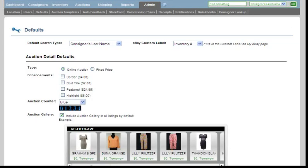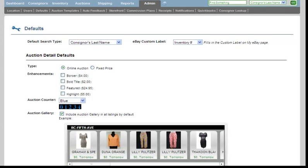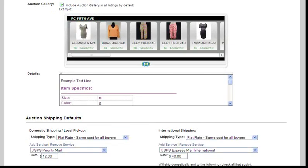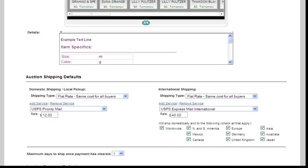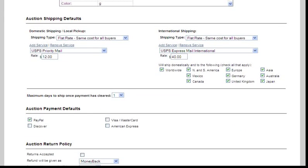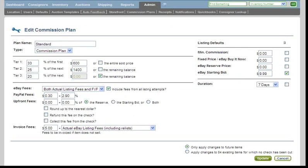Set listing defaults to save time such as description, shipping, payment, template information, and Craigslist information. Create commission plans to be able to charge different percentages based on coupons or specials.